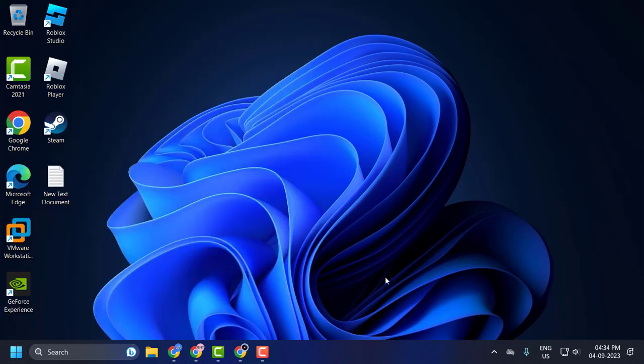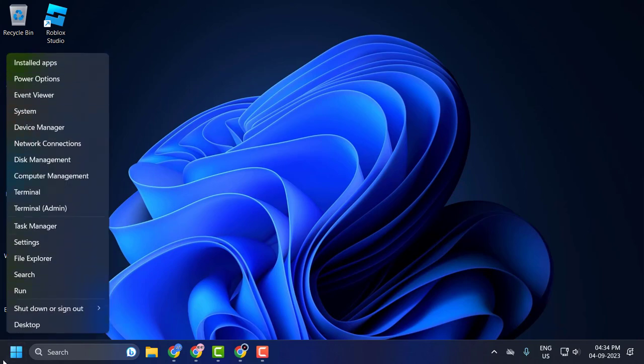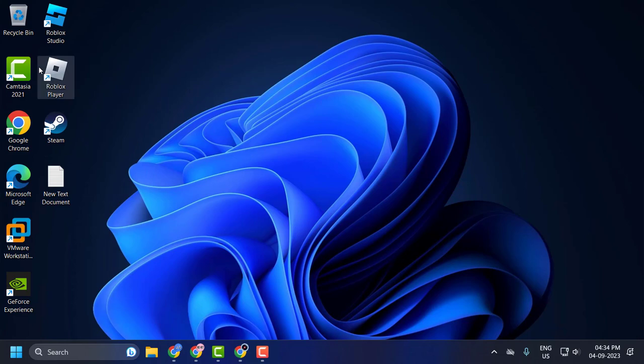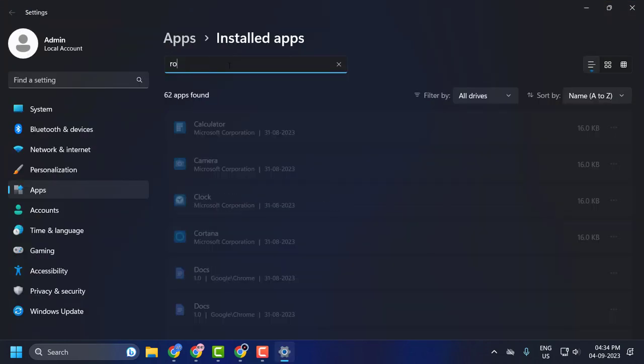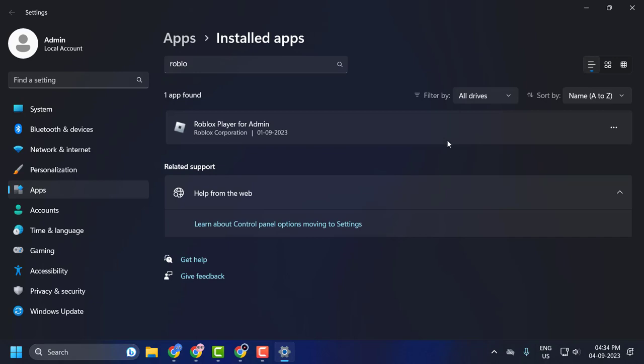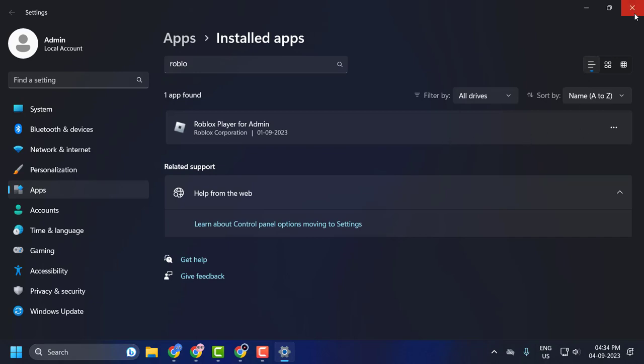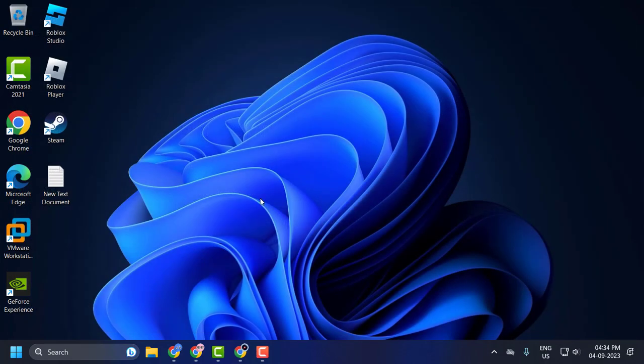After rebooting, if you're still having a problem, I recommend uninstalling and reinstalling Roblox on your computer. To do this, right-click on the Start icon, select Installed Apps, search for Roblox, click on the three-dot icon, and select Uninstall.